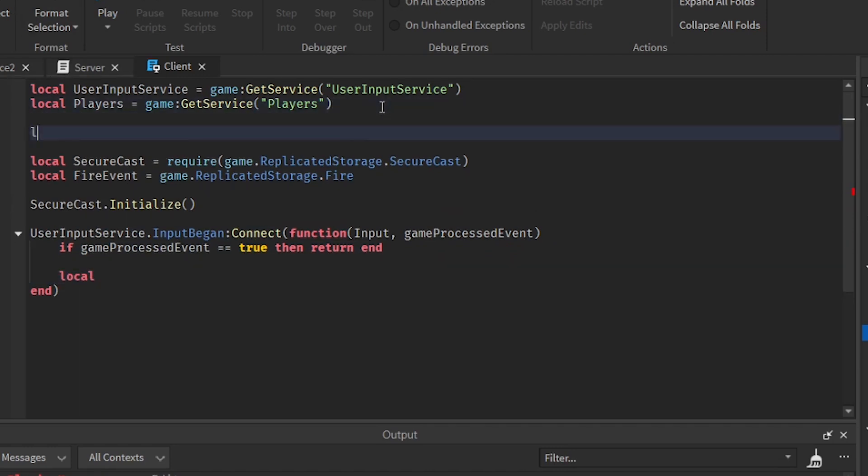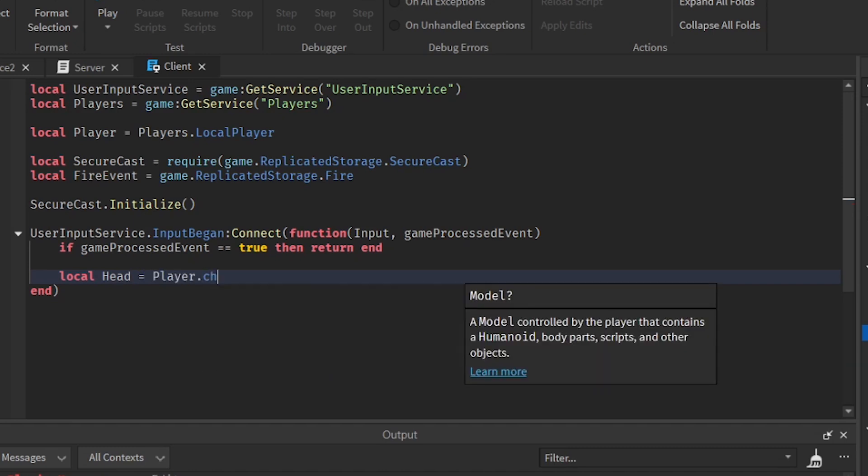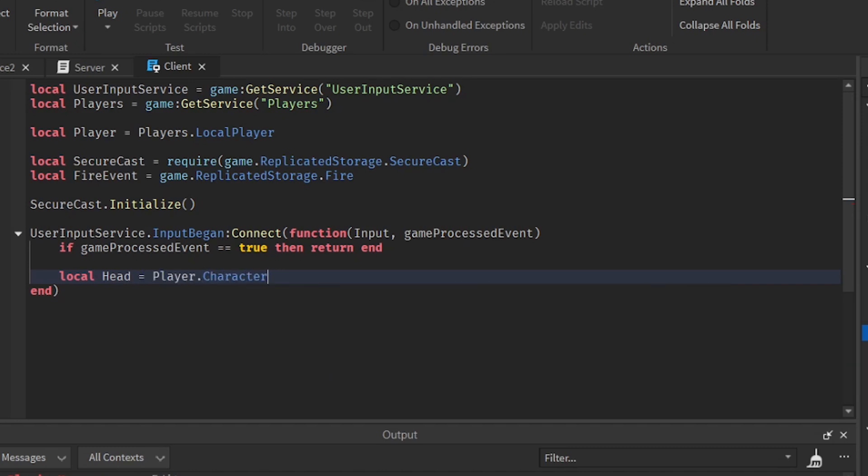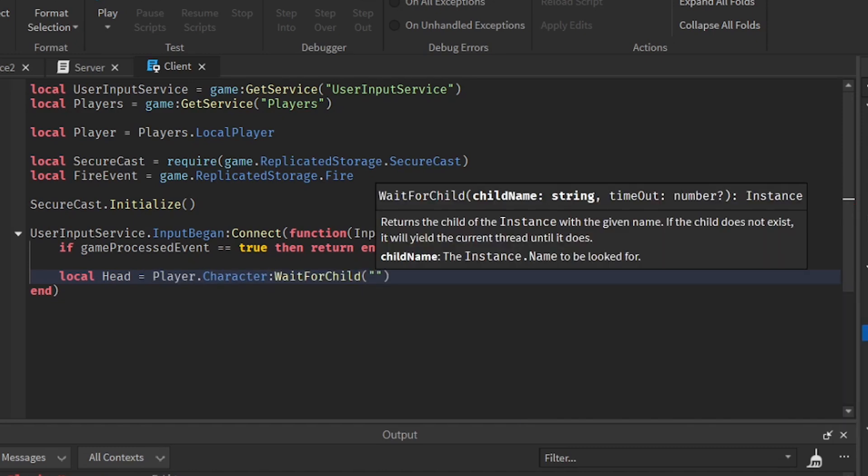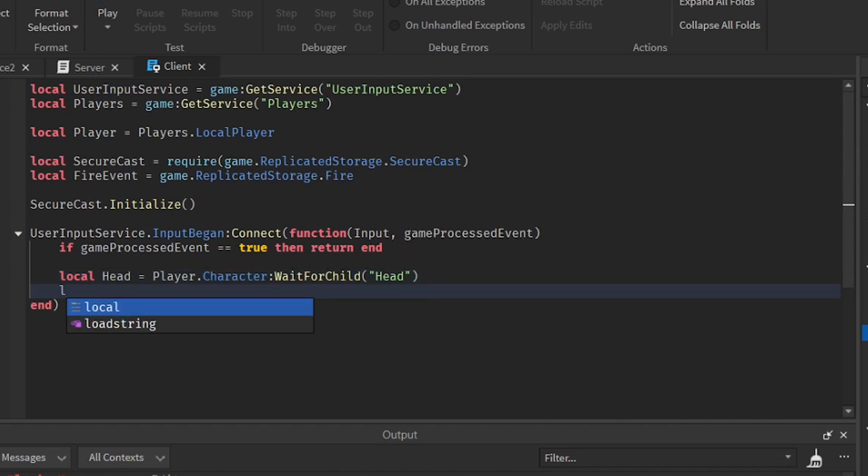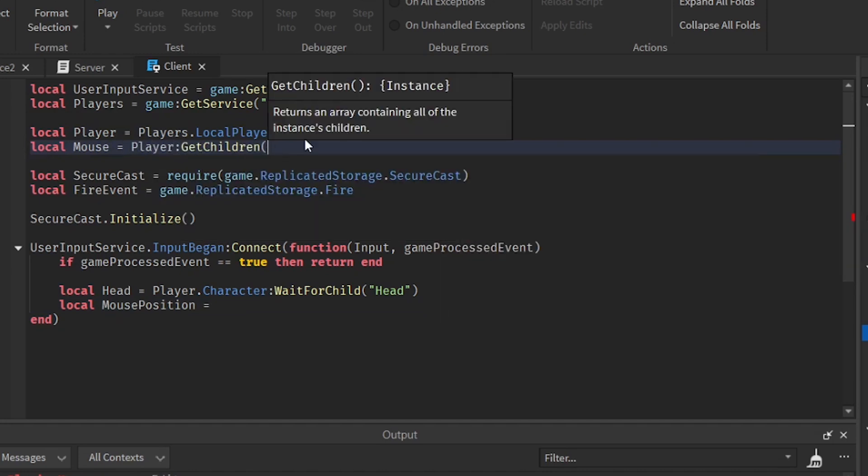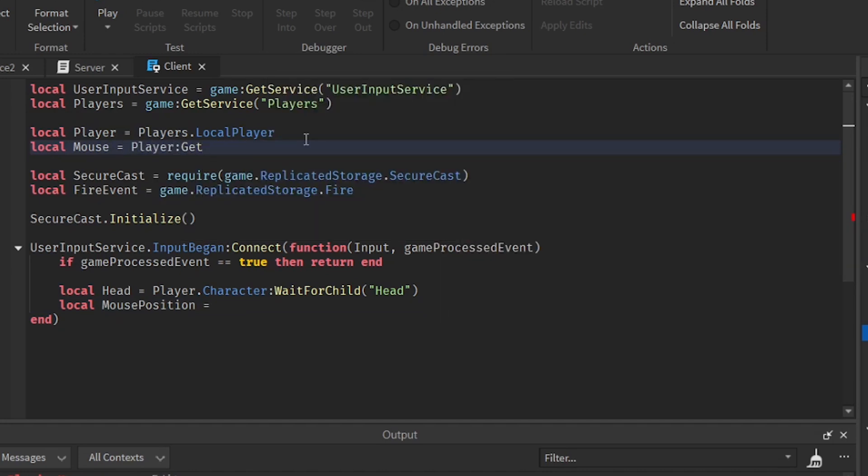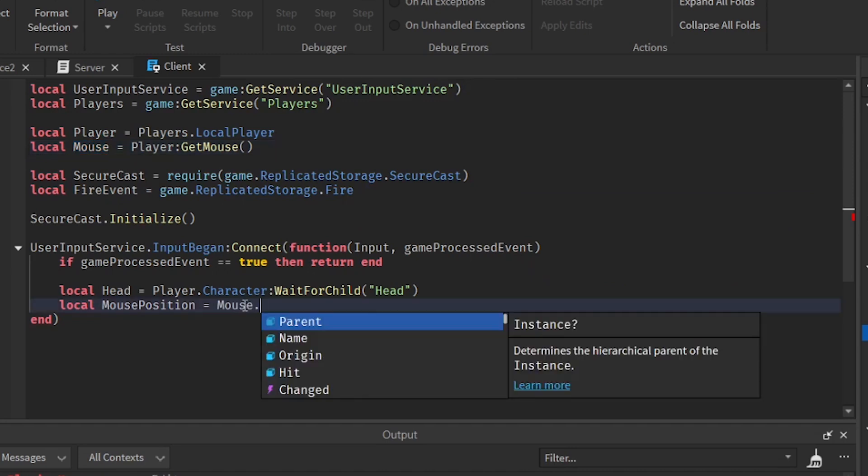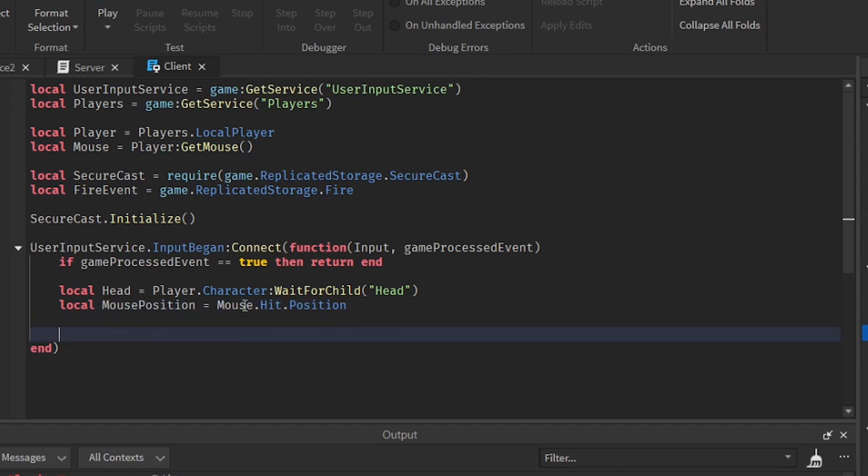So now that we have done that, we can create a variable called player. So players dot local player. So now that we have done that, we can make a variable called head. And a mouse position. And so we need to get the mouse right here. So player get mouse. After that, we're going to do dot hit then dot position.